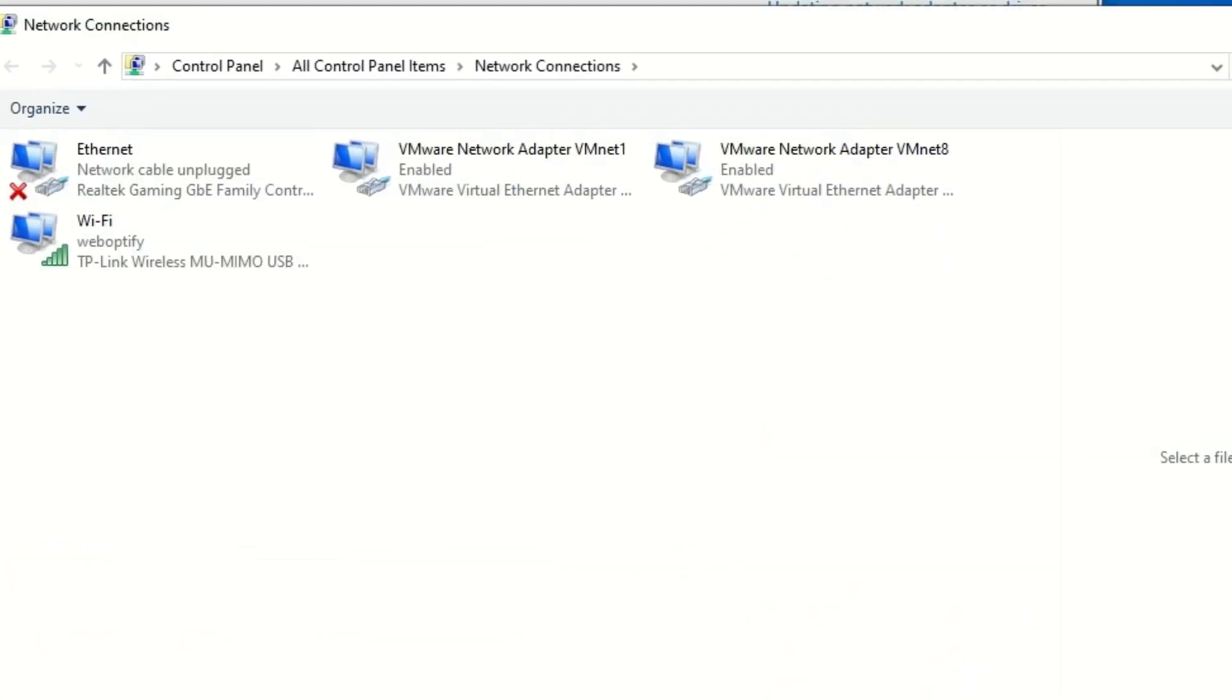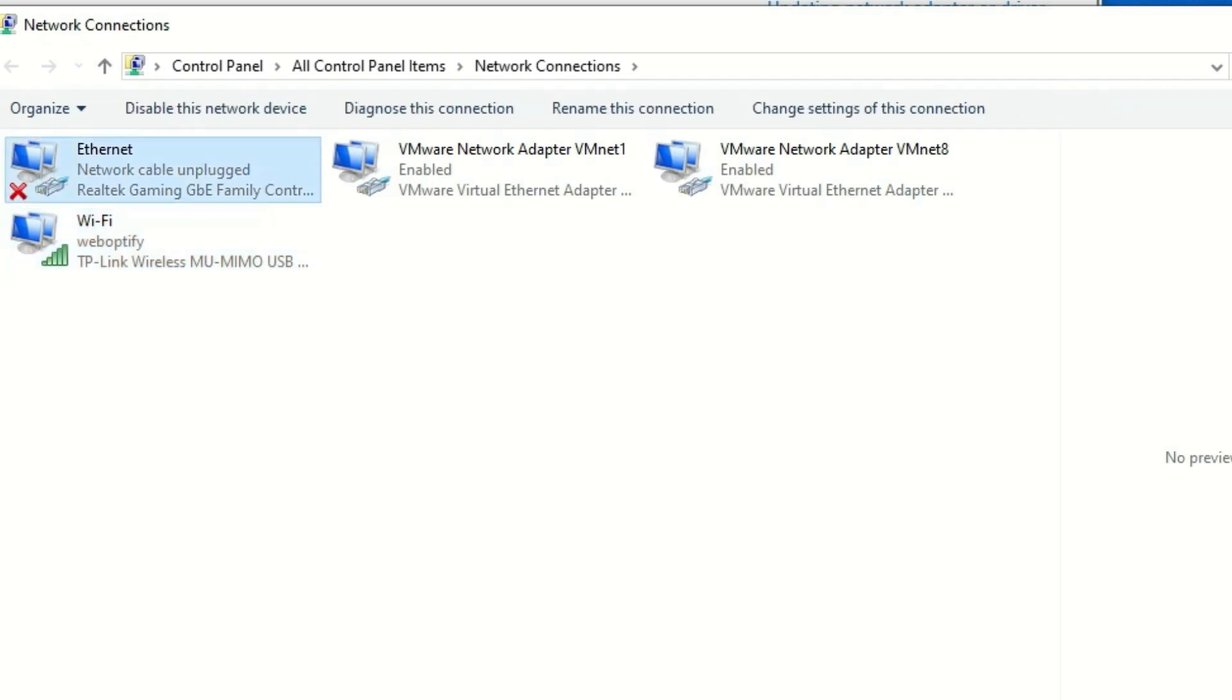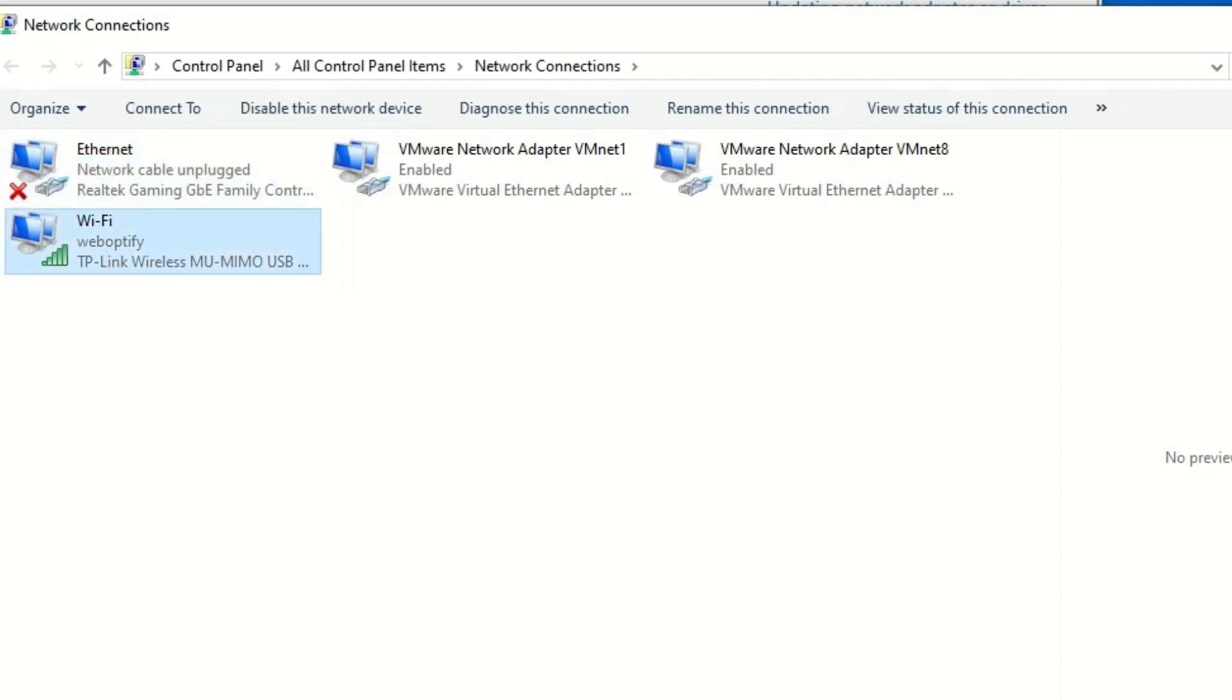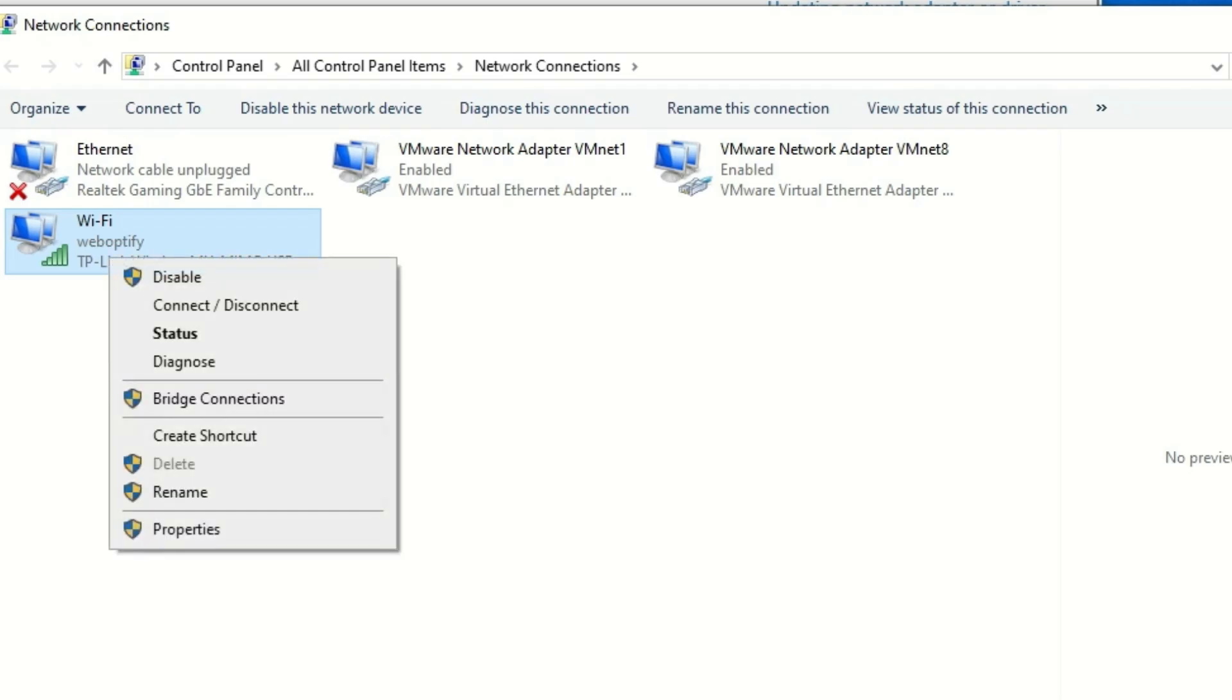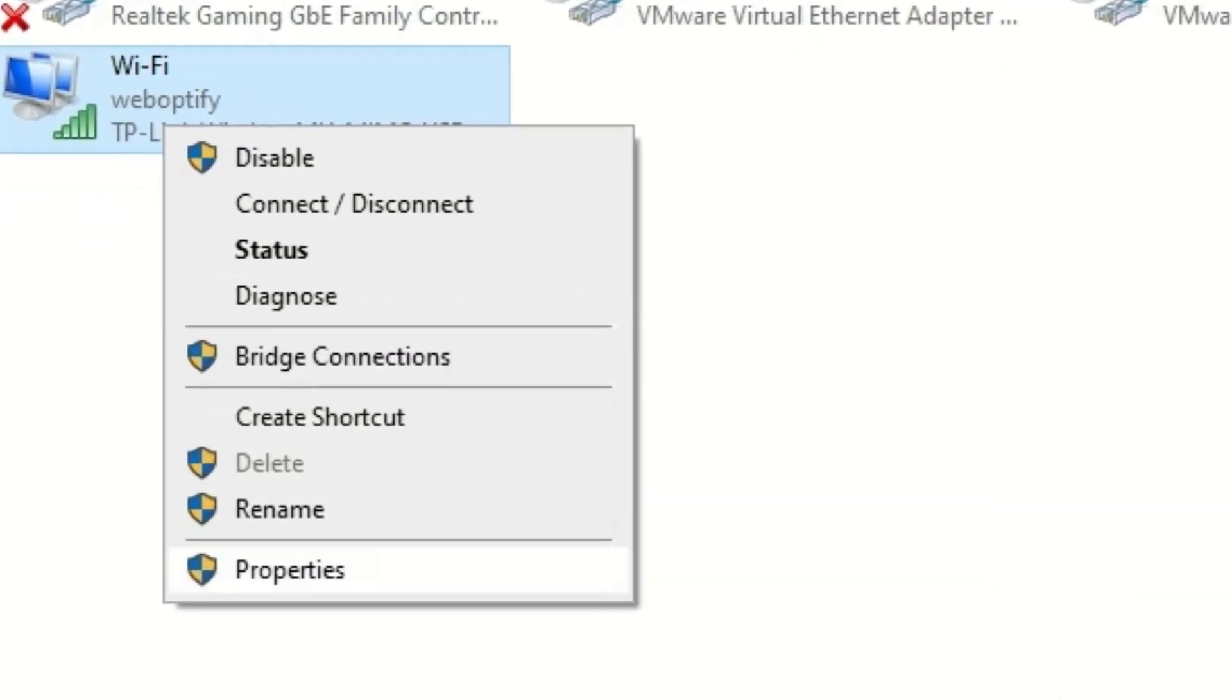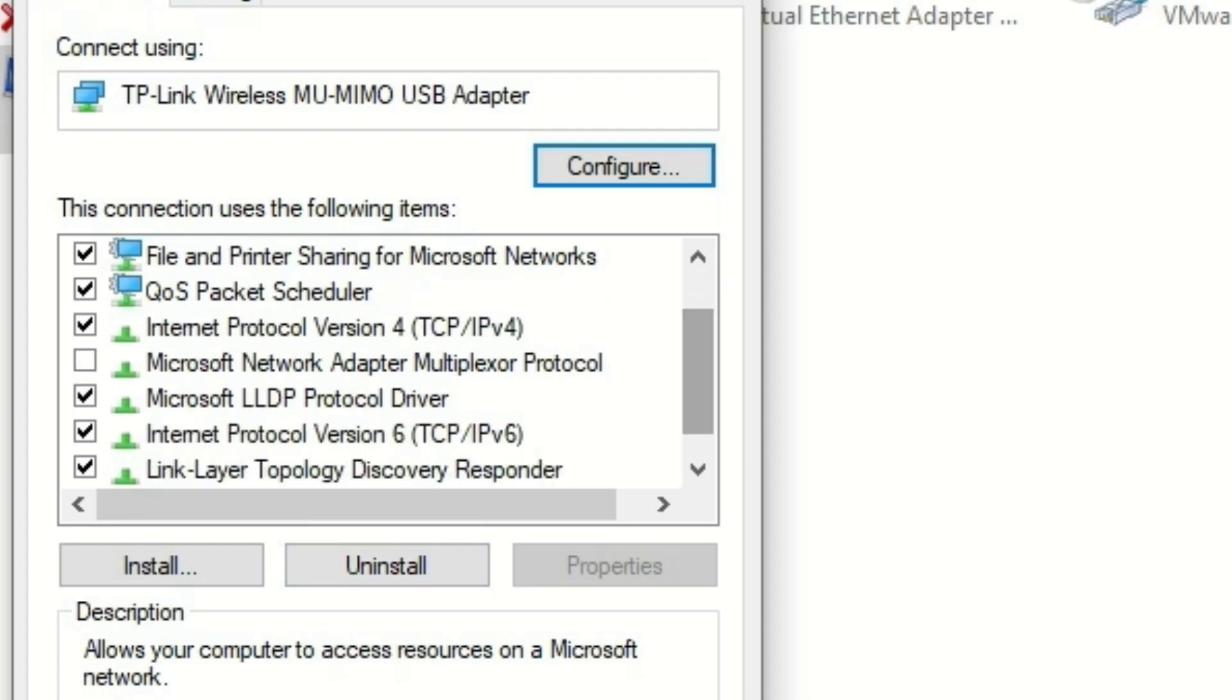In my case, I have connected with Wi-Fi. If you have connected with LAN, select that adapter, or else if you connected with Wi-Fi, select that adapter. Right click on that and hit Properties.